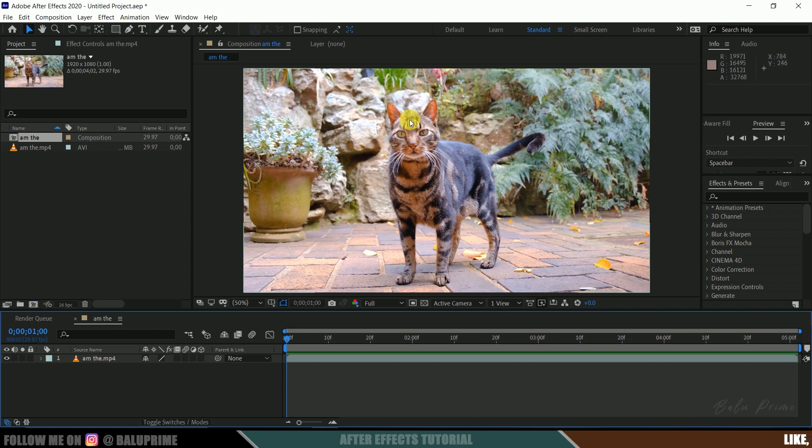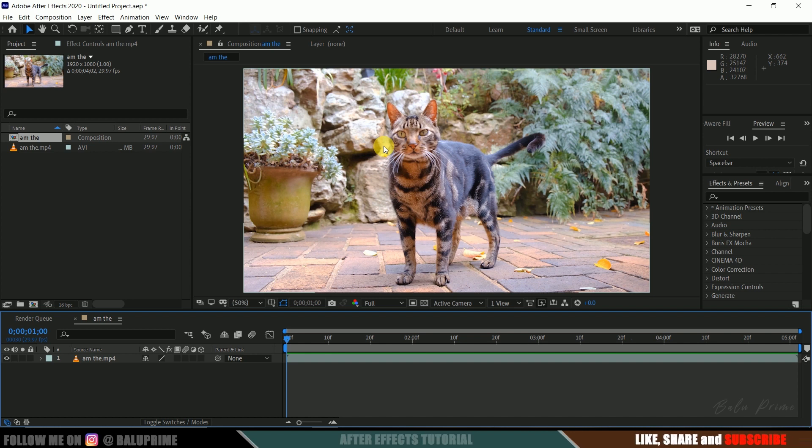Okay, so in this footage I want to separate this cat from the background. Here we can either do masking or we can do roto, so here I will be doing roto.